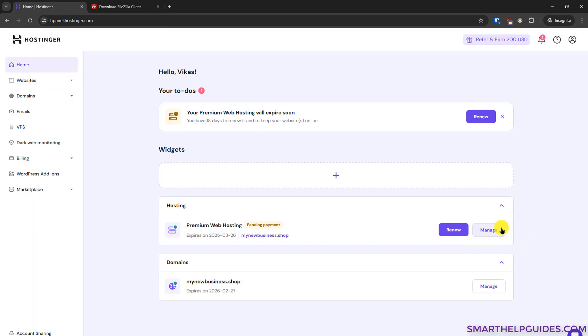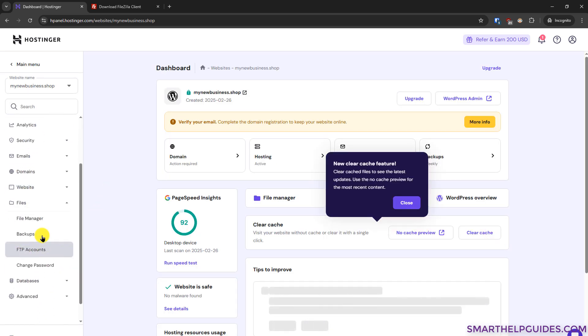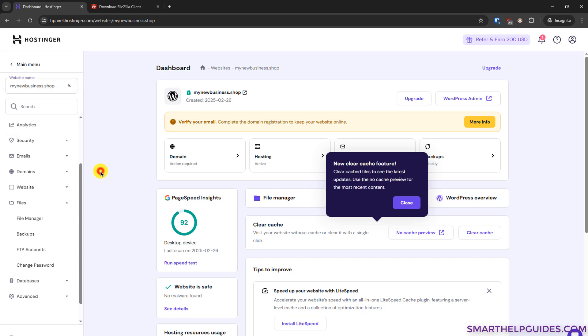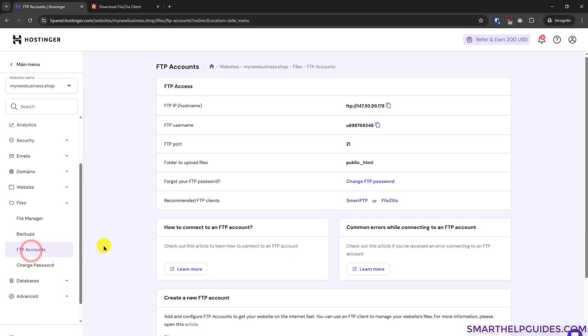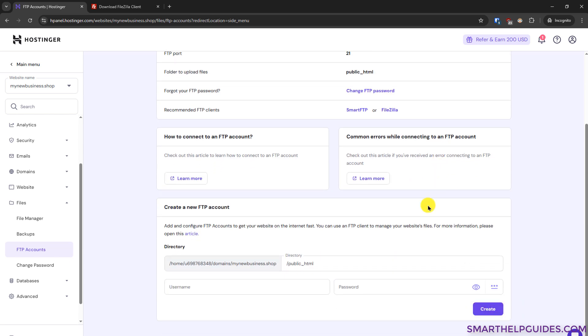From your hosting plan, go to manage, then go to files option here and go to the FTP accounts. If you cannot find this option, you can also use the search feature and make sure that you have selected the correct website. If you have multiple websites connected with your hosting account, click on this FTP accounts option and then you will see all the details. So either you can reset the FTP password to access this default account or you can create a new FTP account.